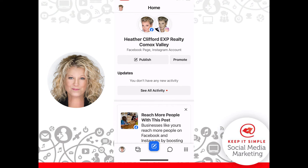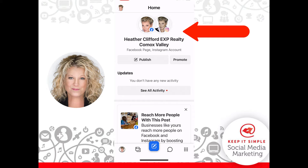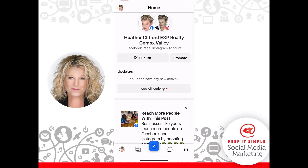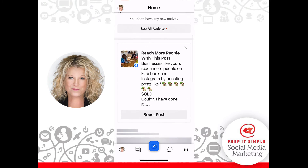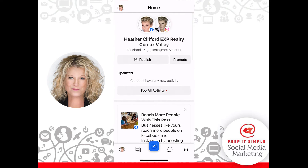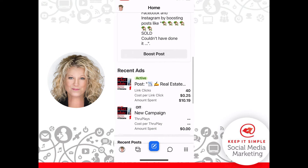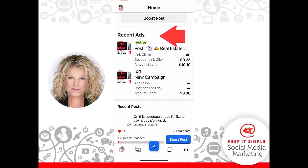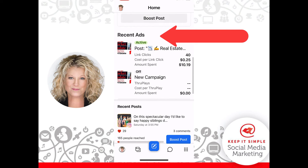What happens is it opens up directly to your Instagram and Facebook business accounts. When you open it, you can just scroll through, and right there it tells you your recent ads.